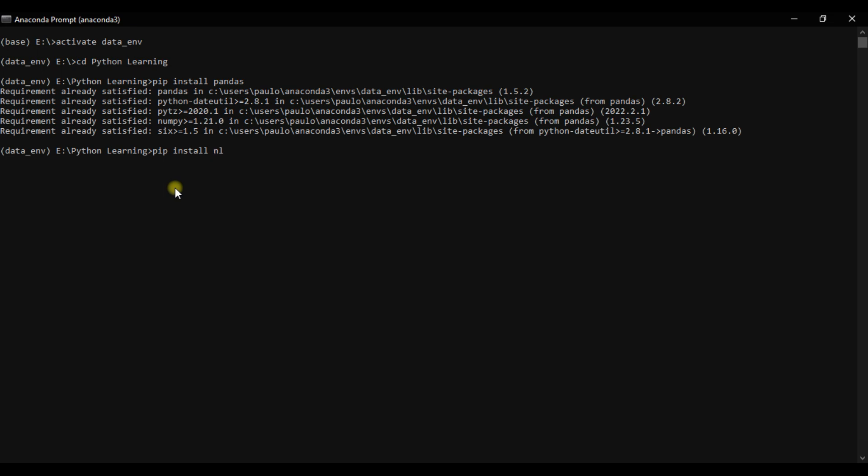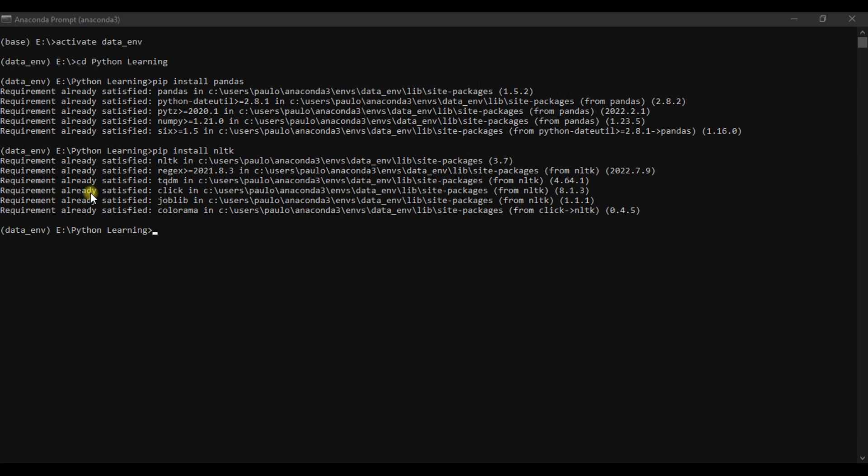So pip install NLTK. We give it some minutes to install. As you can see, NLTK was installed and it installed regex also. That is it on how to install pandas and NLTK. Thank you.